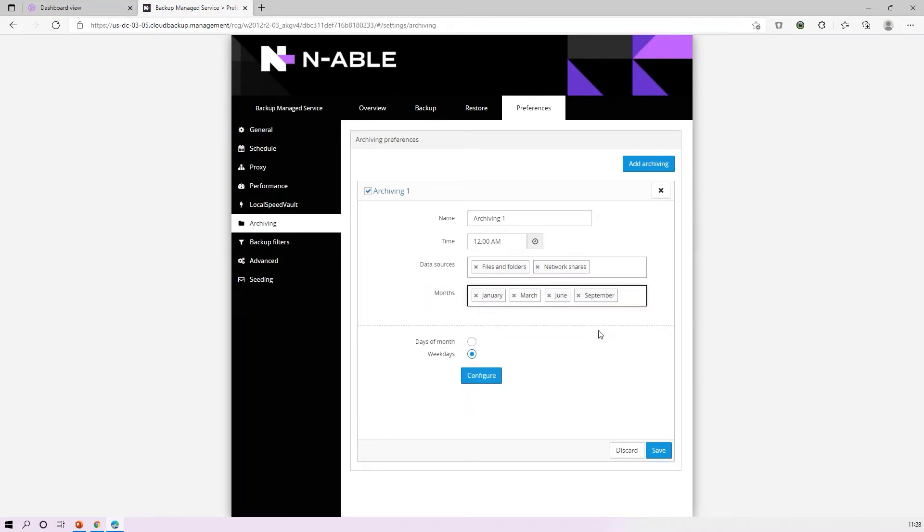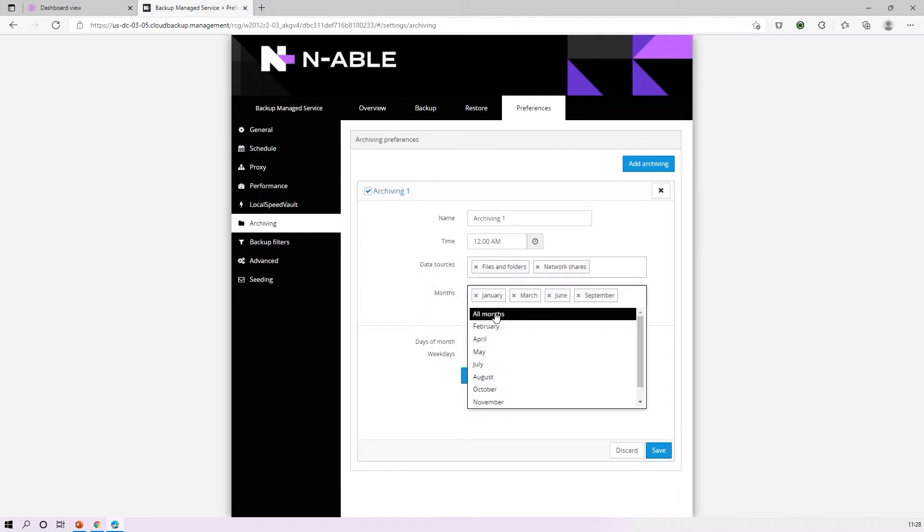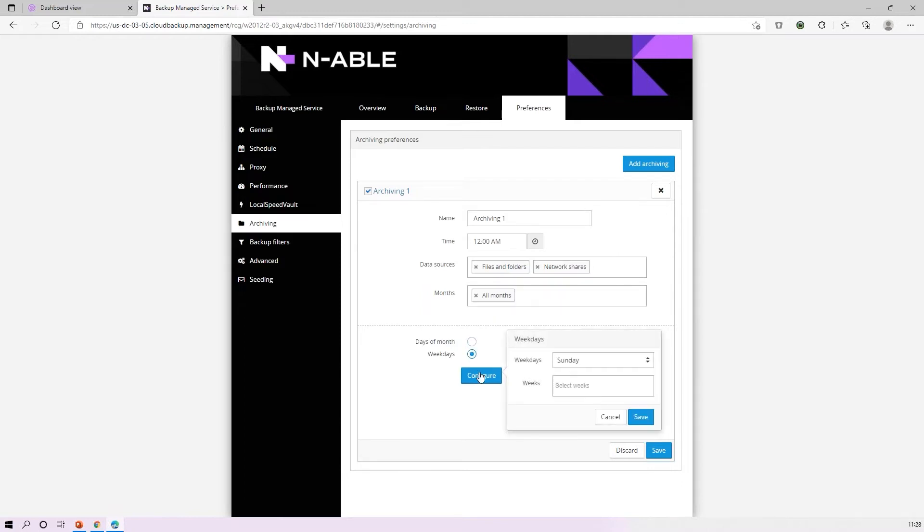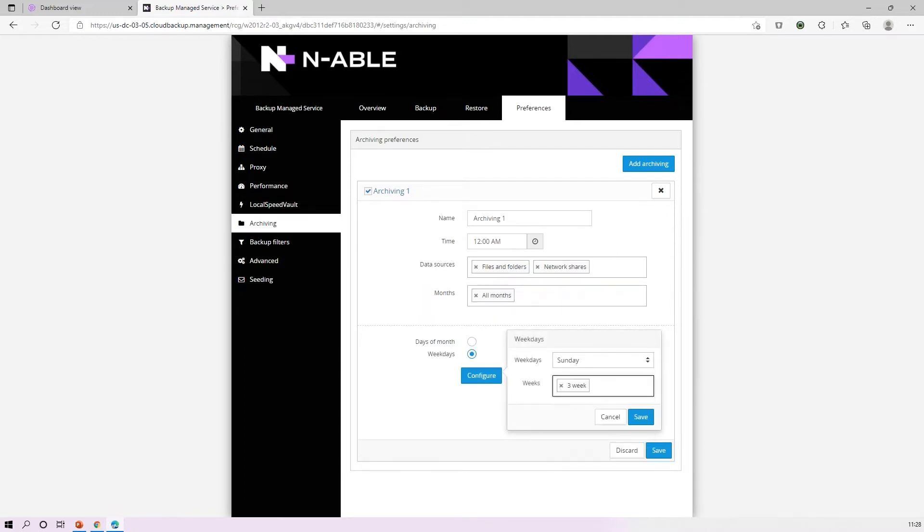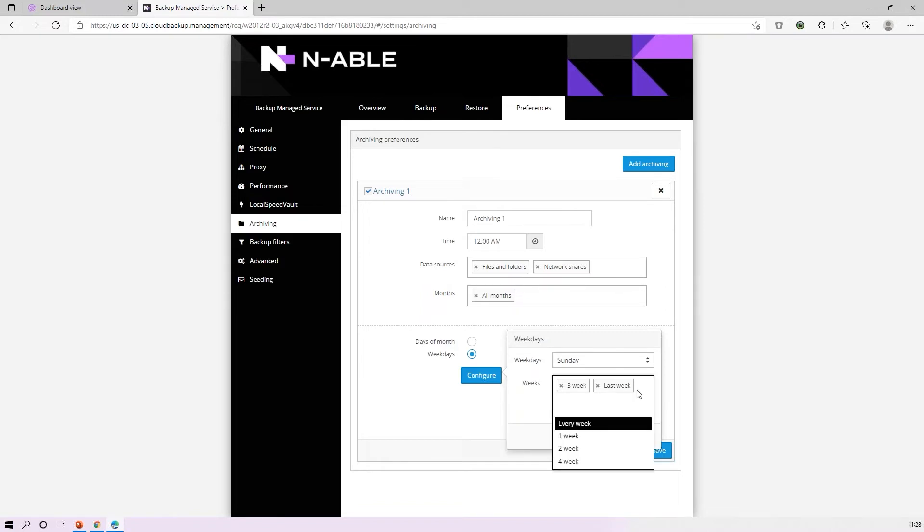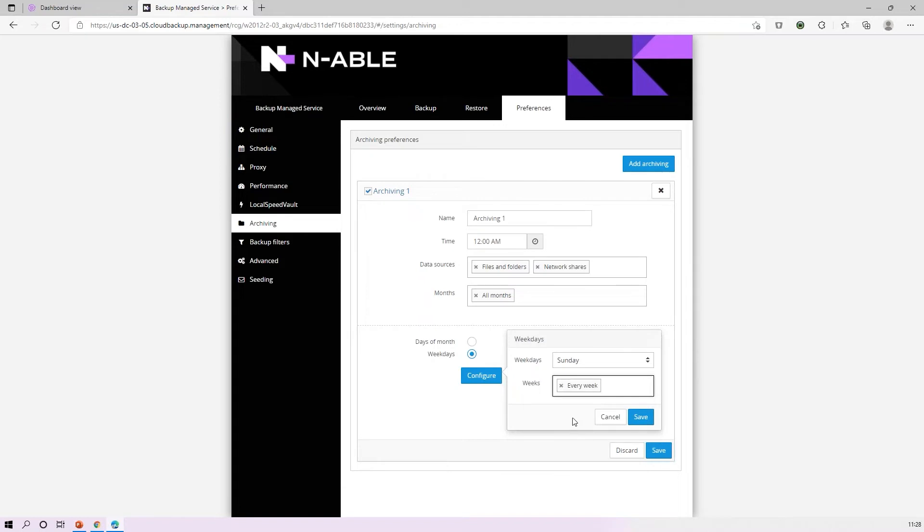What months? I want to keep these for my January, my March, my June, my September months if I want to go maybe quarterly or something like that, or I can just say I want to do this for all months. And then what day of the month? I want to do a specific weekday, so I want to do on the third Sunday, or I can come in and say I want to do this on the last Sunday of the month or on Sunday every week if I want to do a weekly archive point.